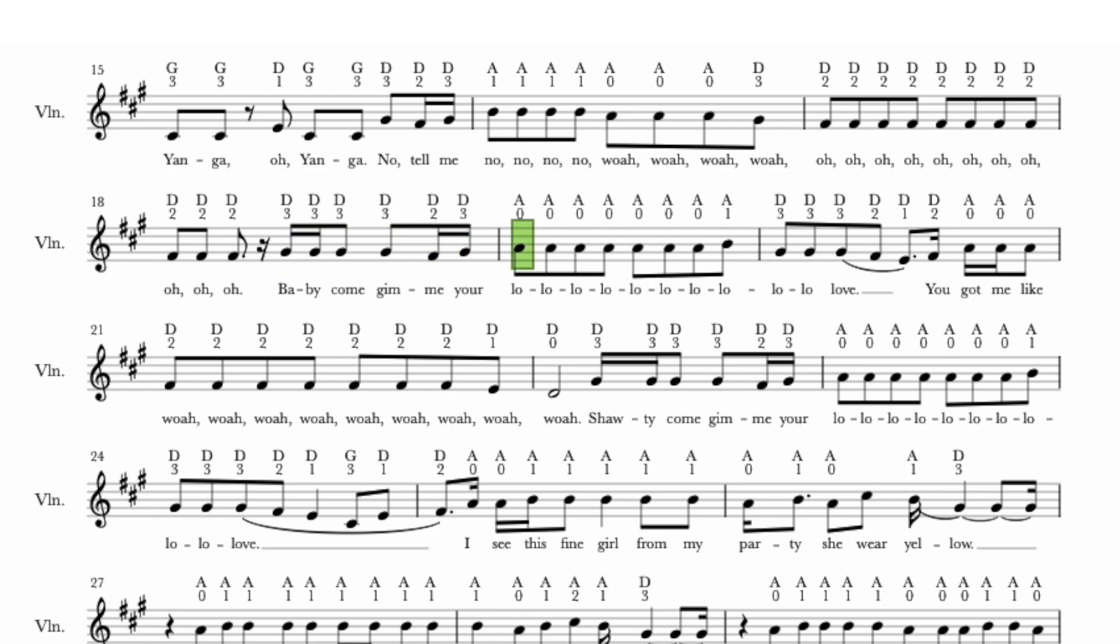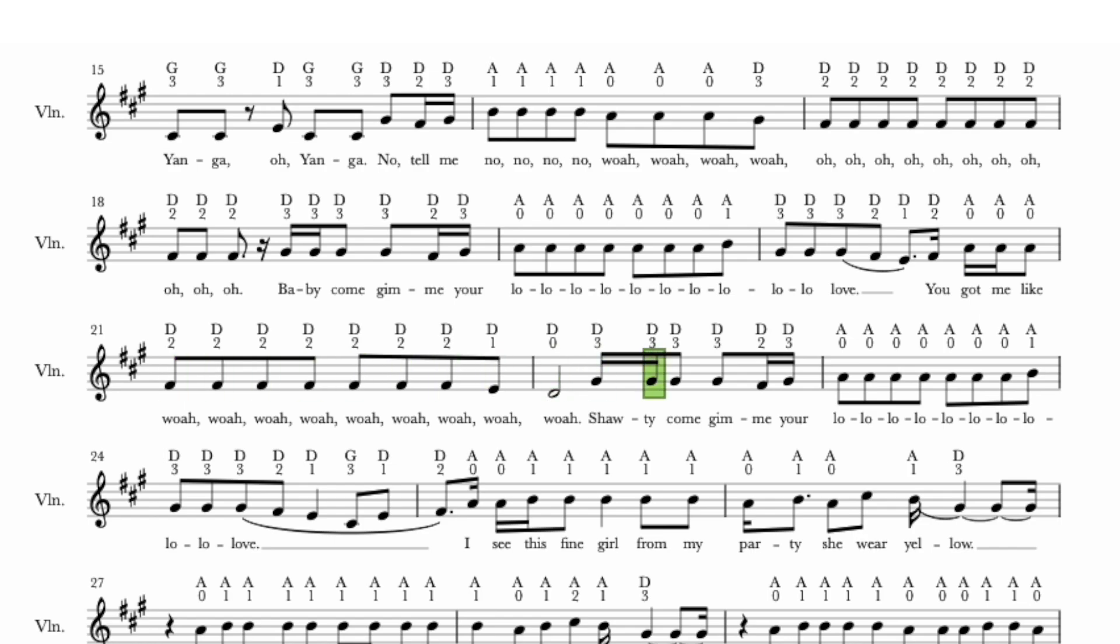Baby, come eat me your lolololo. You got me like wow-wow-wow-wow. Shadi come eat me your lolololo.